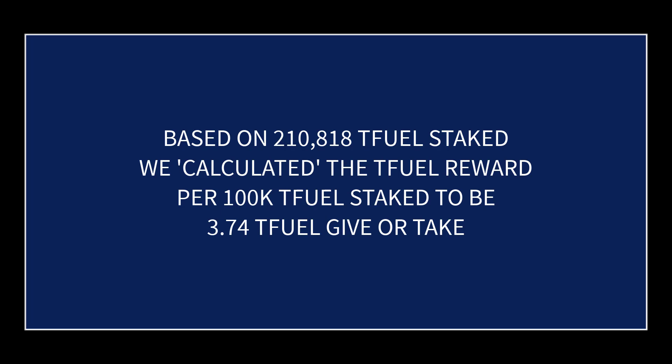So then I reduced the amount that I had staked to 100,000 and then gave it 24 hours to see with only 100,000 actually staked what was the TFUEL reward for the 24-hour period. So now we're going to show you that.